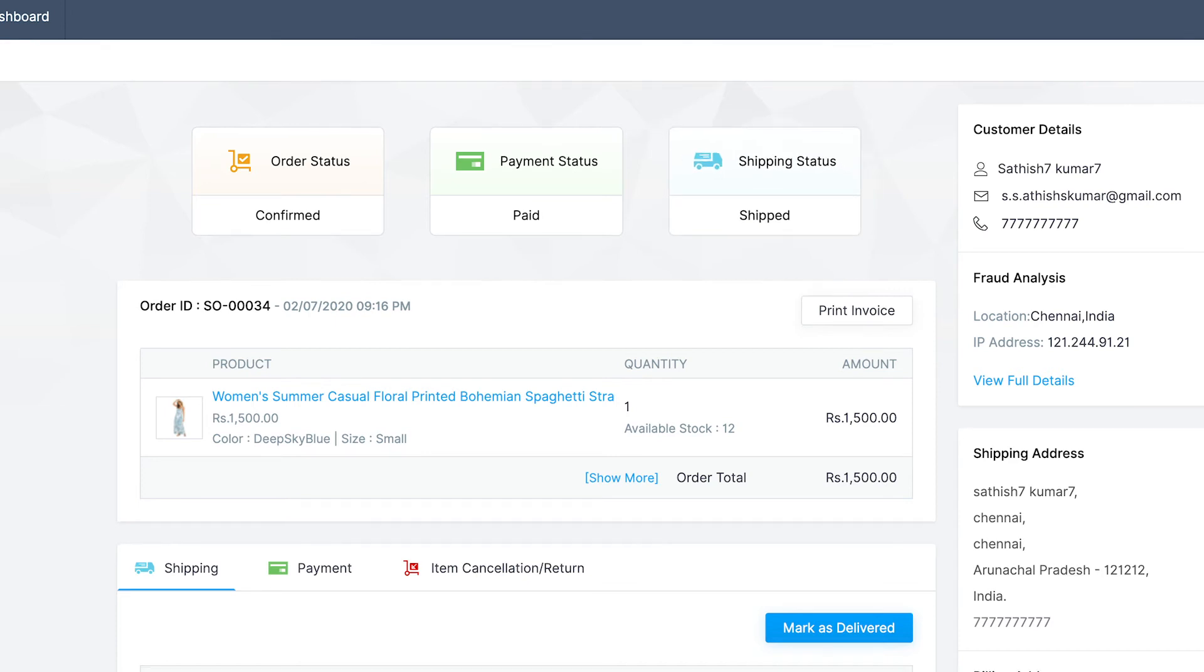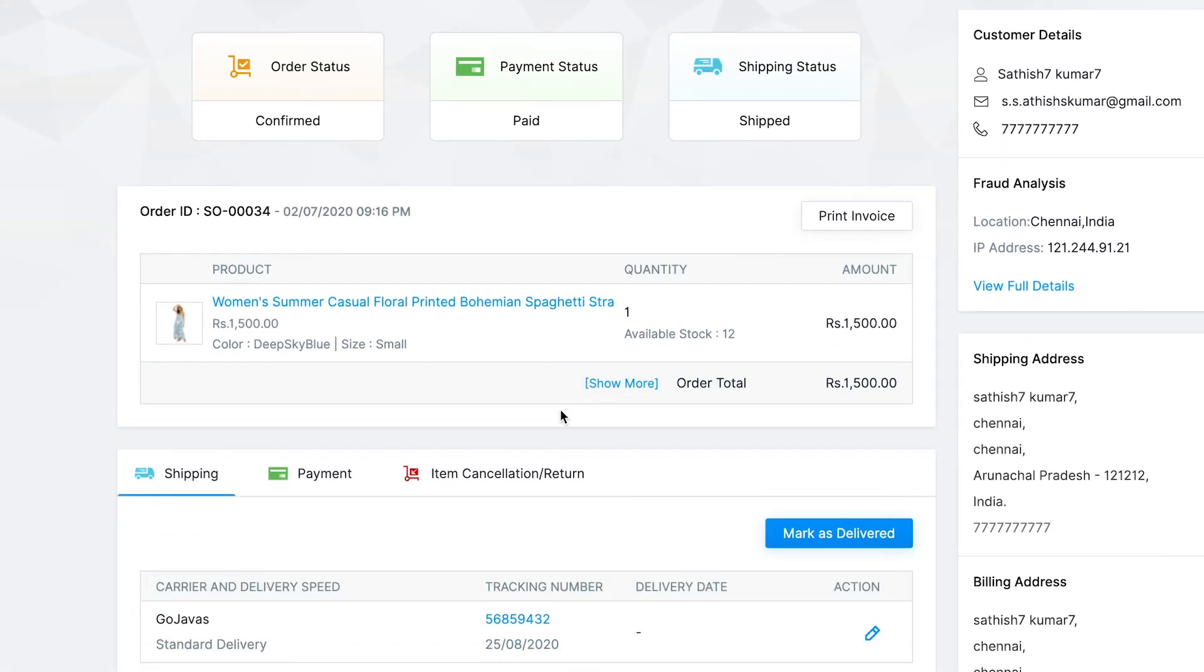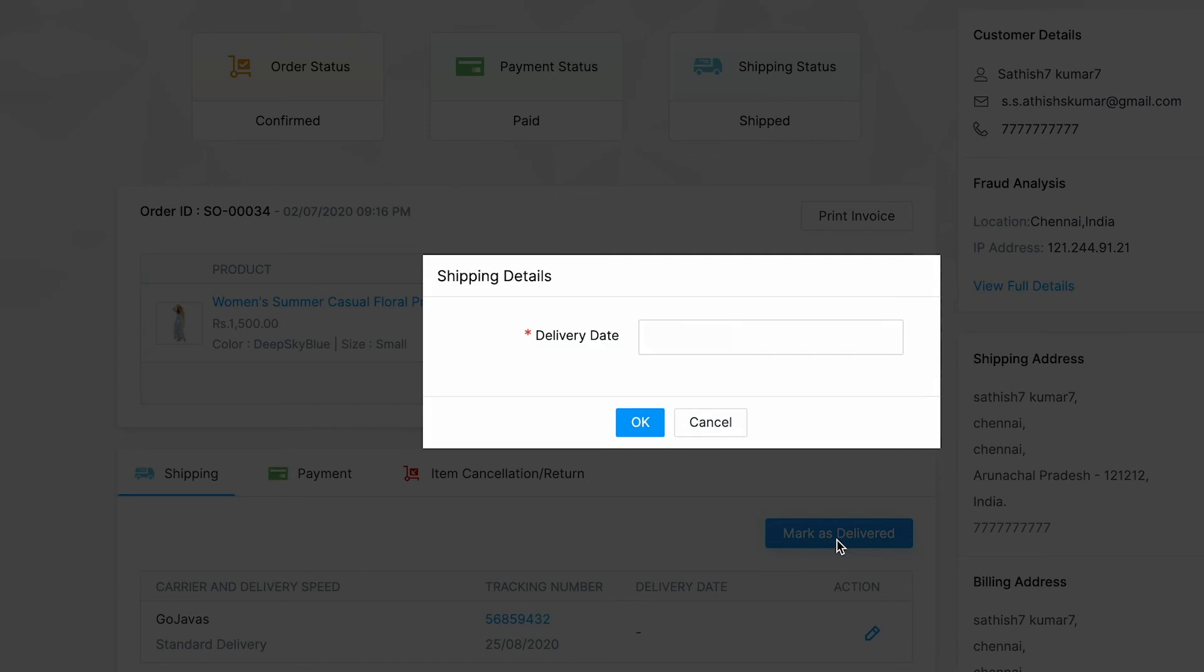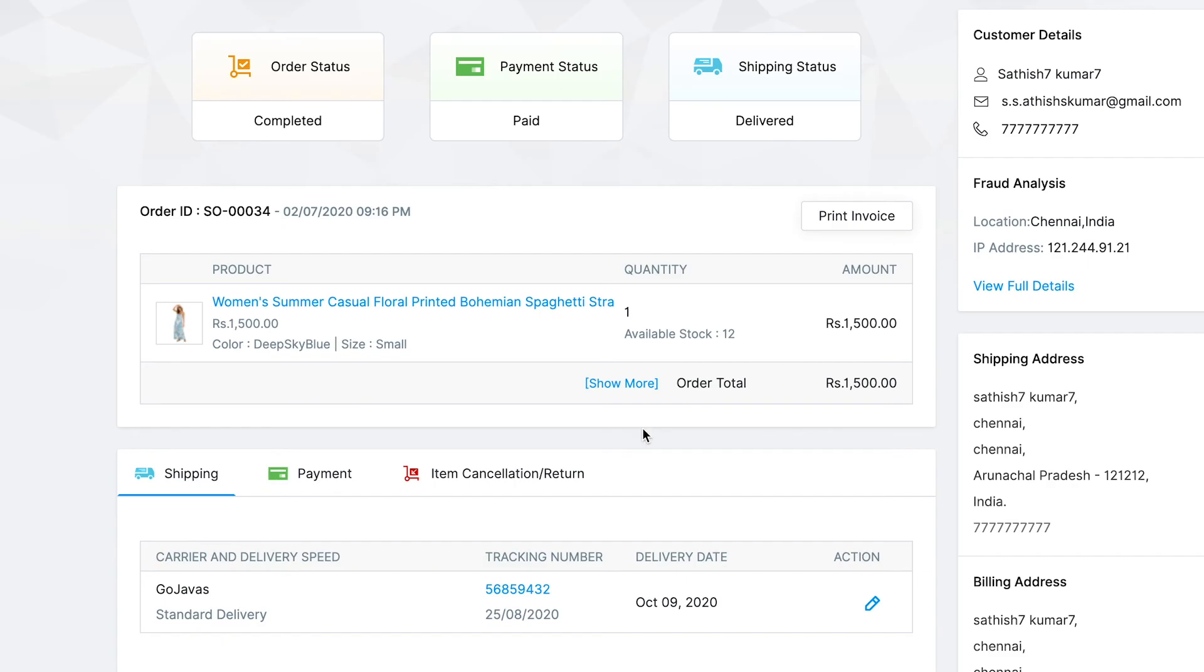After delivery, click on mark as delivered. You will be prompted to enter the delivery date and click OK to finish. Now the shipping status will be delivered.